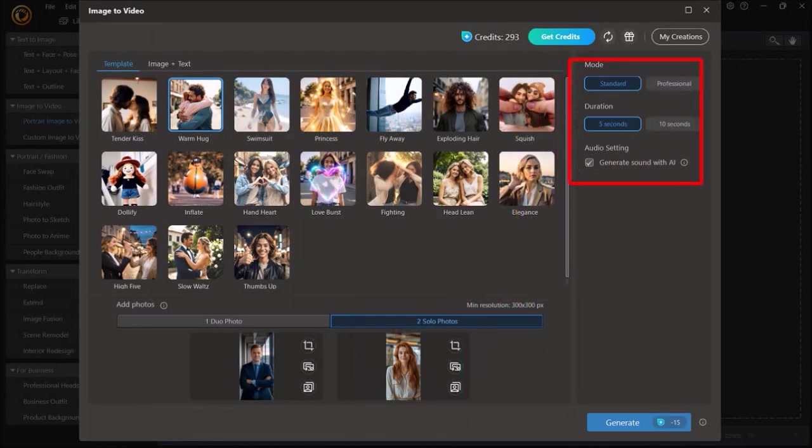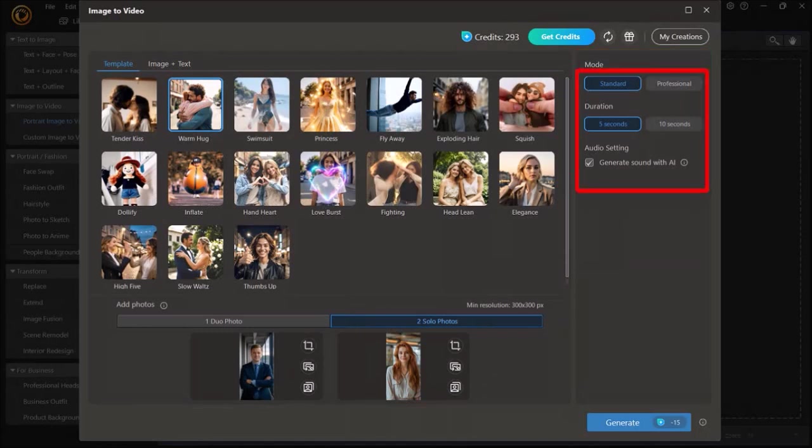In this right side panel, you can adjust the mode and duration of the animation. This will determine how many AI credits it will use. As you can see, with the default settings, it will use 15 AI credits.